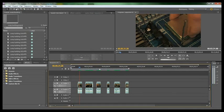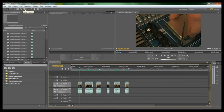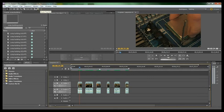You have this, a Track Selector, Ripple Edit, Rolling Edit, Rate Stretch Tool, Razor Tool, Slip, Slide, Pen, Hand, Zoom, Selection Tool.